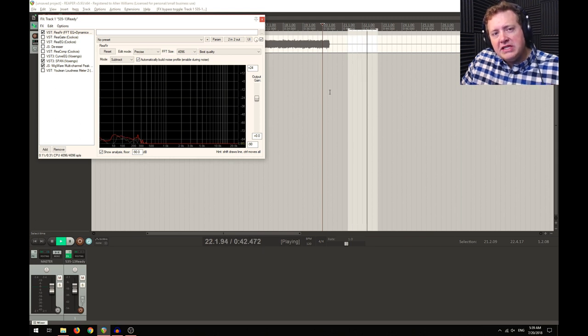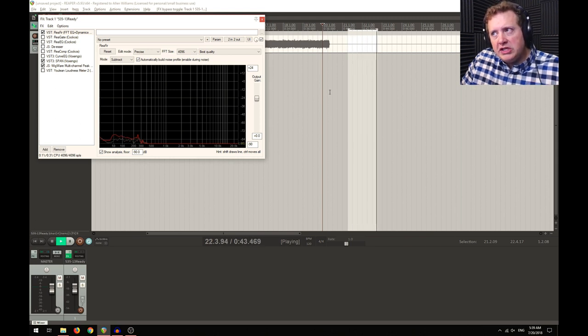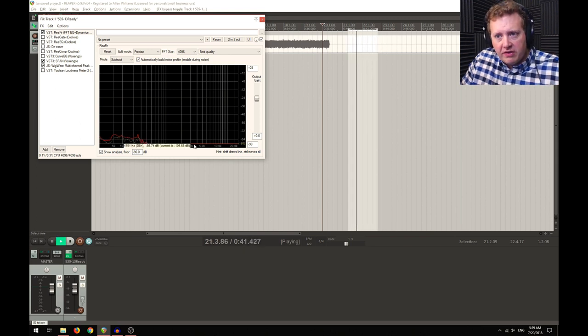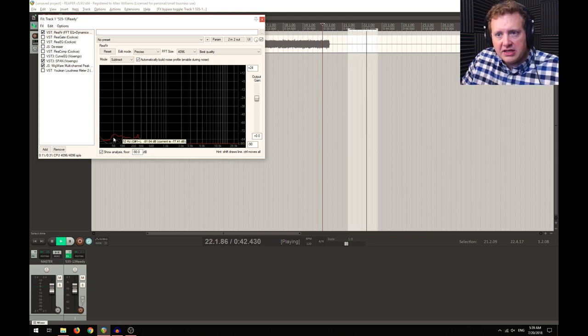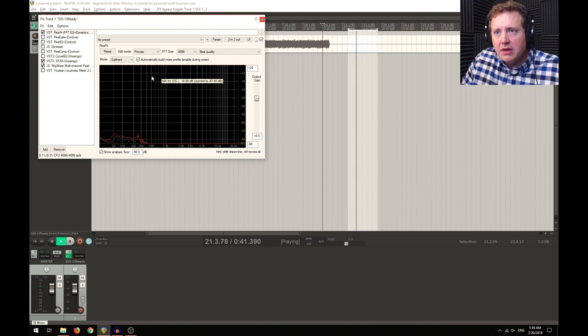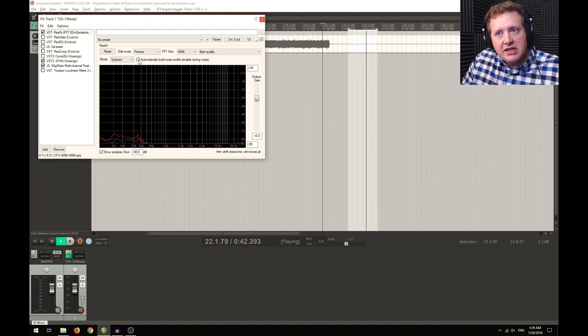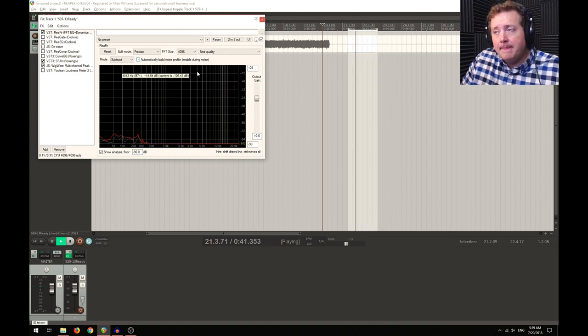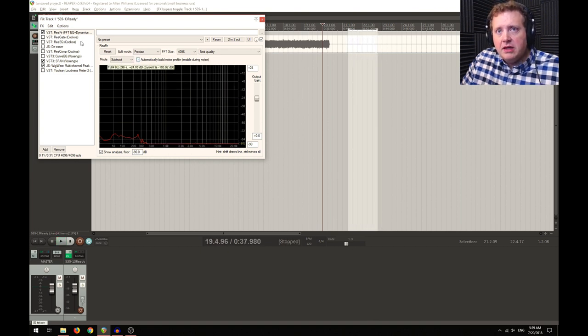What it's doing now is it's building a noise profile for that, and you can see it's just adjusting a little bit here and there. I'm going to turn this off so it's no longer sampling, and then we're going to basically close this down.